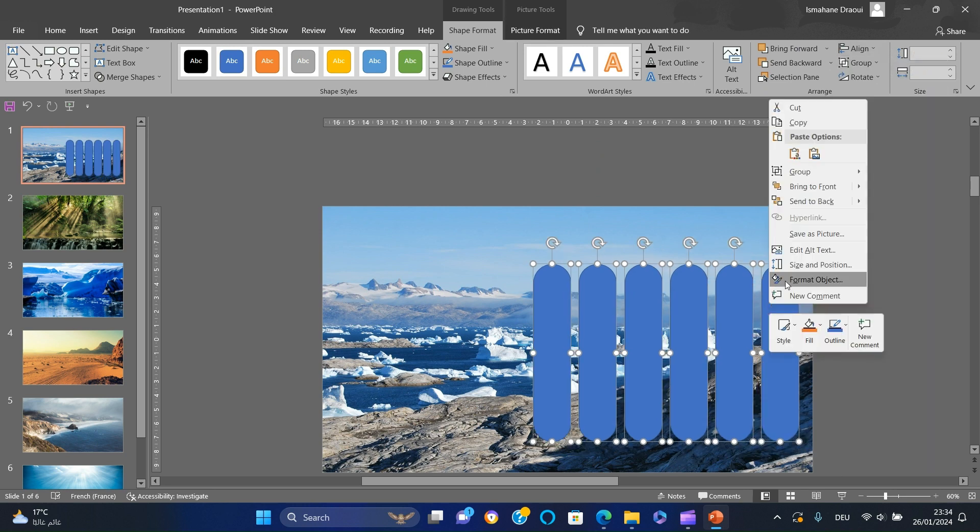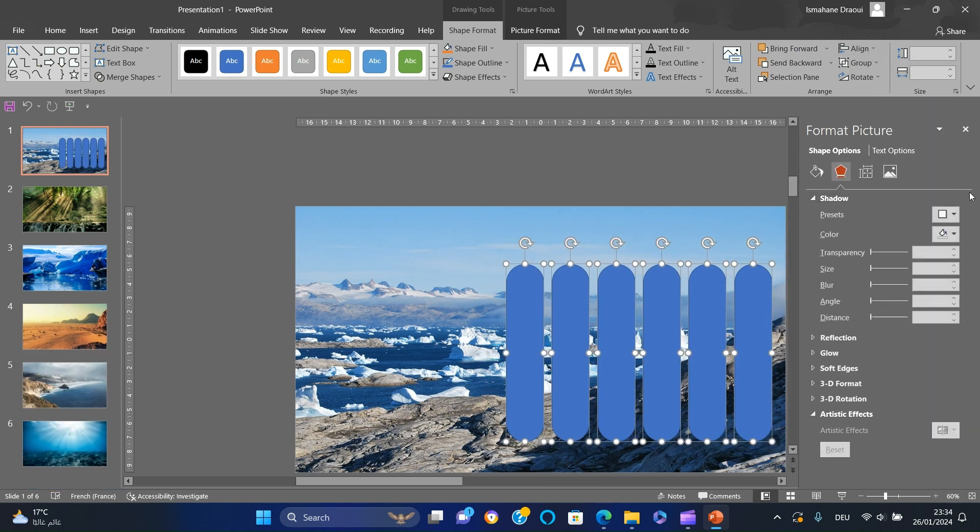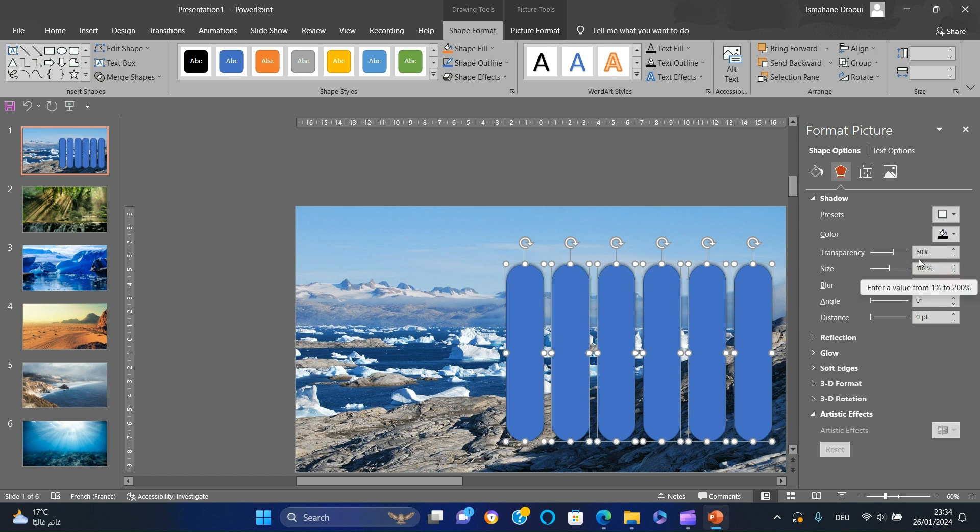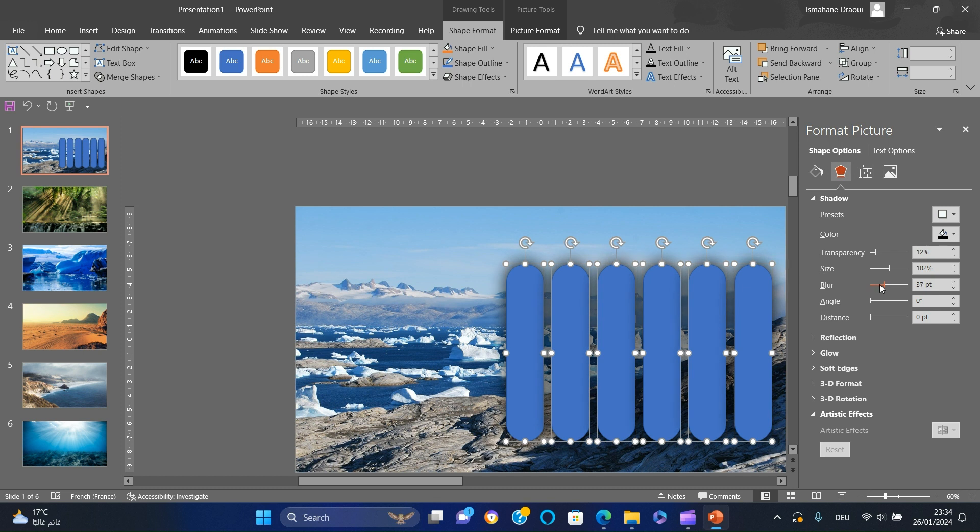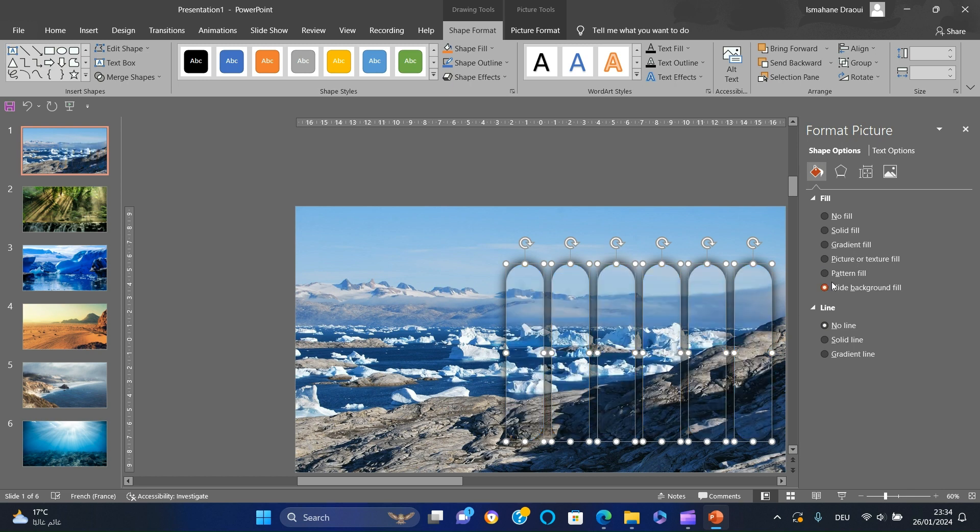Select all the rectangles, right-click, add a shadow effect, select Offset Center, then adjust transparency and blur. Go to Shape Options, select No Line and Slide Background Fill.